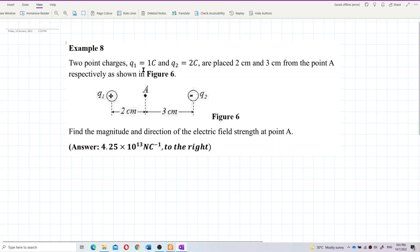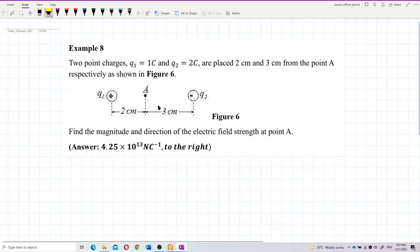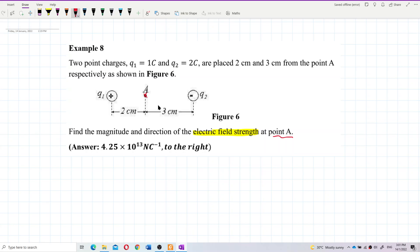Two point charges q1 and q2 — one coulomb and two coulombs — are placed two centimeters and three centimeters from point A respectively, as shown in the figure. Find the magnitude and direction of electric field strength at point A.